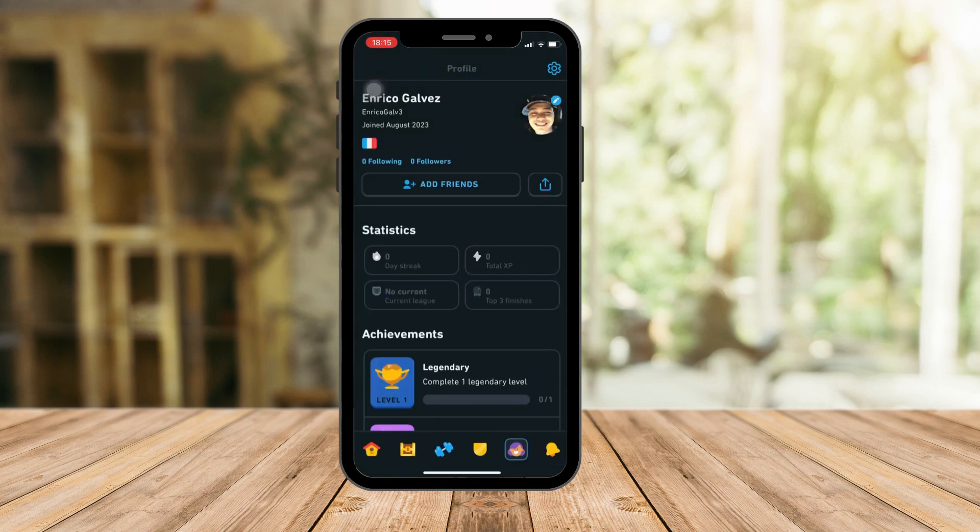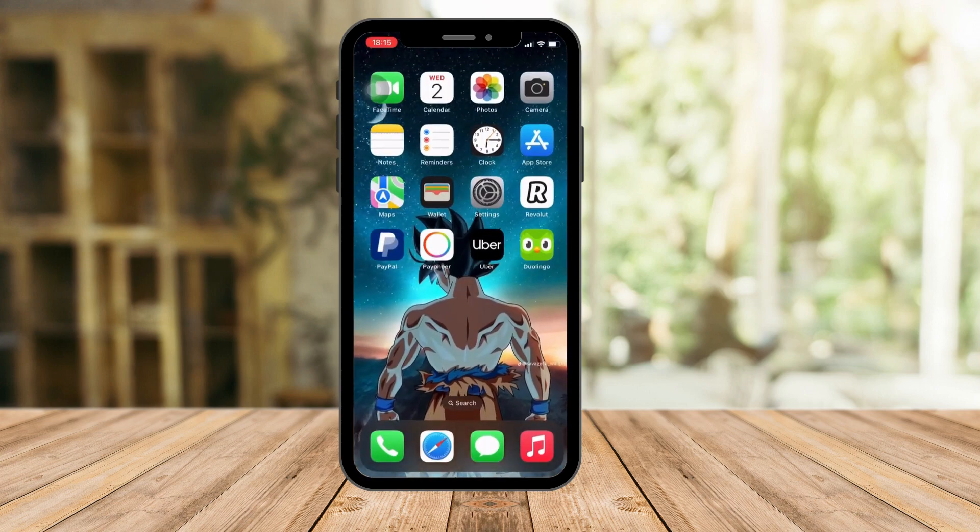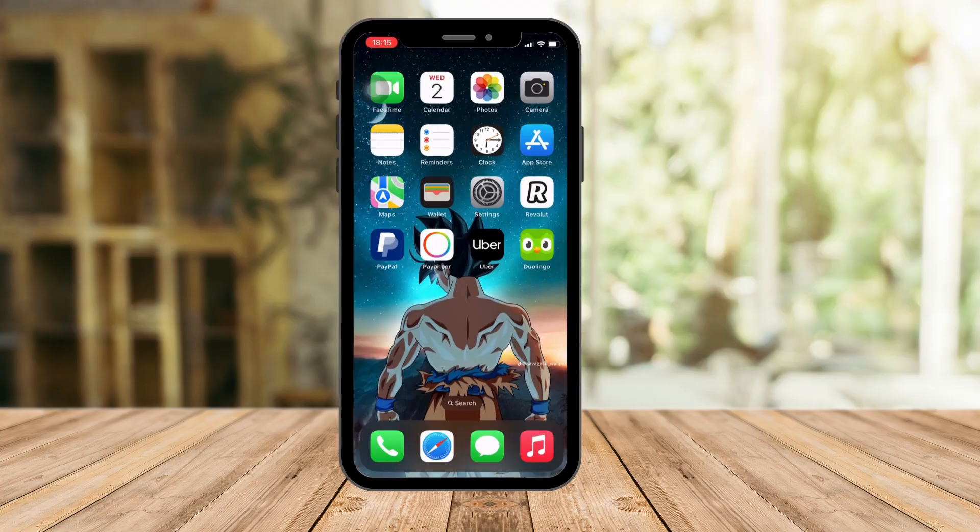That's how you change your name or your profile name or rather your username on Duolingo application. So thank you so much for watching. Please hit the like button, subscribe, have a safe one.